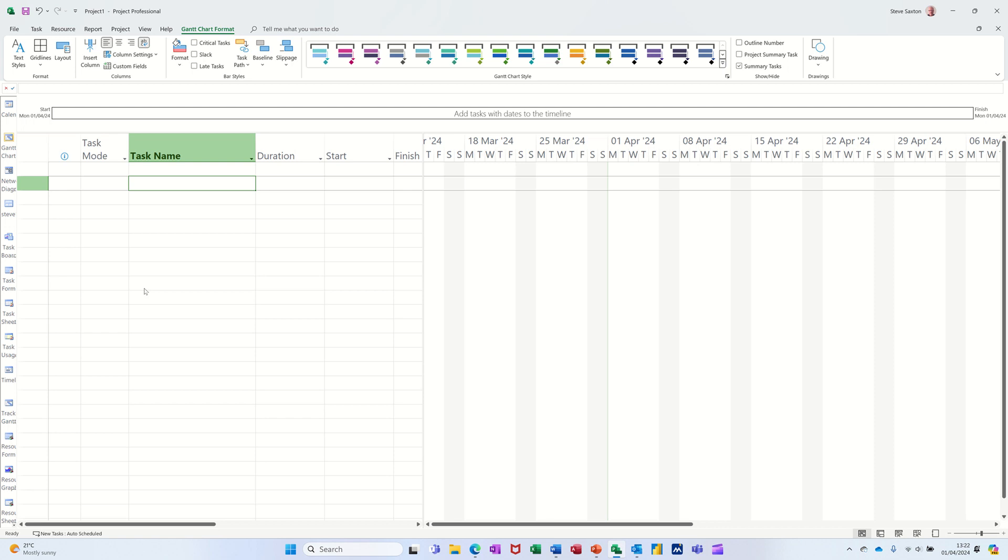Hi guys, welcome to this session in Microsoft Project. In this module I want to show you the different ways that you can create a summary task and what the implications of those summary tasks are.